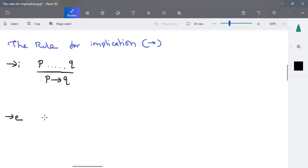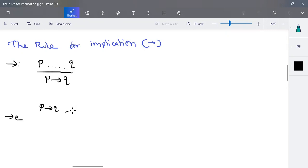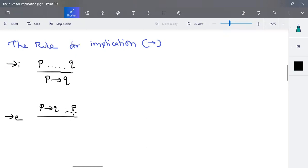When you want to eliminate implies: given a statement P implies Q, and given that P is also valid, then Q is derivable. So if P implies Q is given and P is present, it derives to Q.